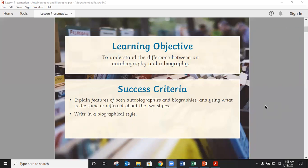We will be analyzing what is the same and the difference about the two styles, and our final writing piece for this topic is going to be writing a biography about a famous paleontologist.